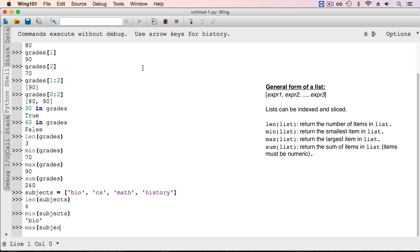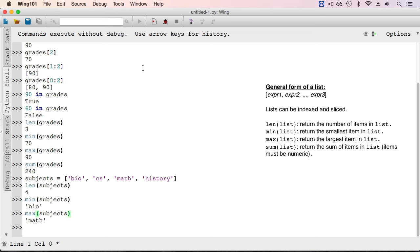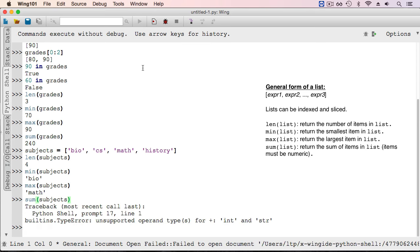The max is going to be the string that comes latest in the alphabet, or latest in the dictionary, which is math. And the sum function cannot be applied to strings. A type error occurs when sum is applied to the list of strings.